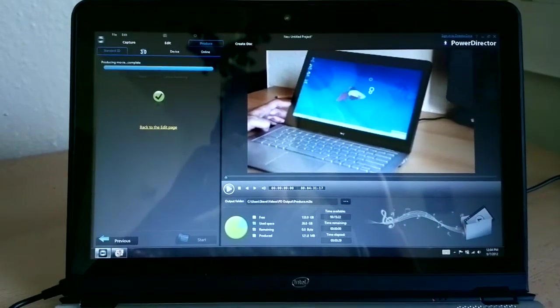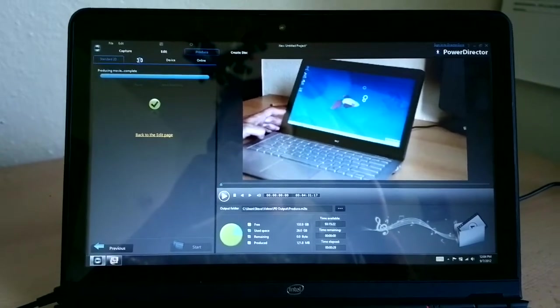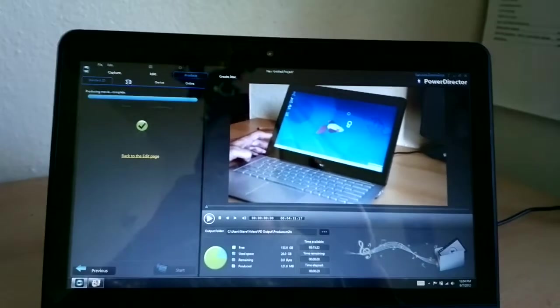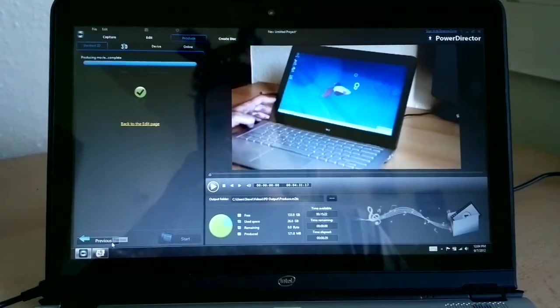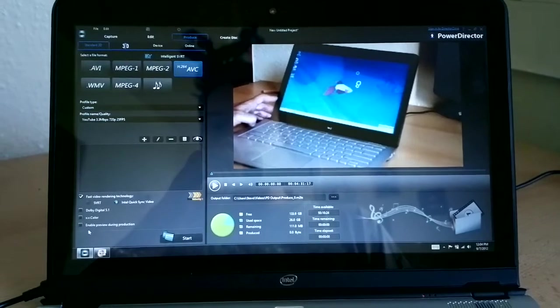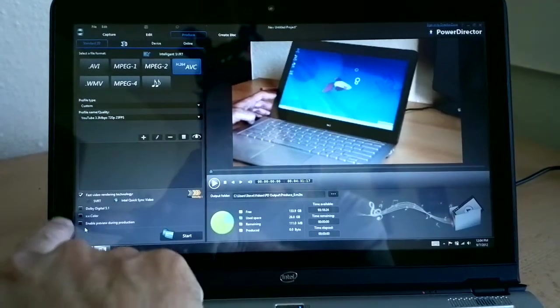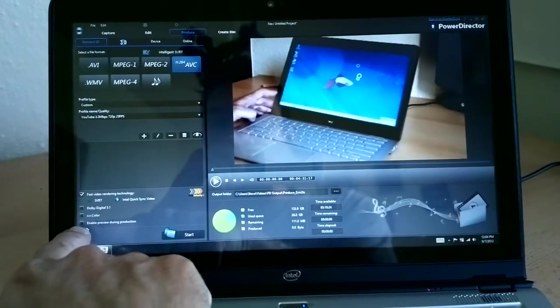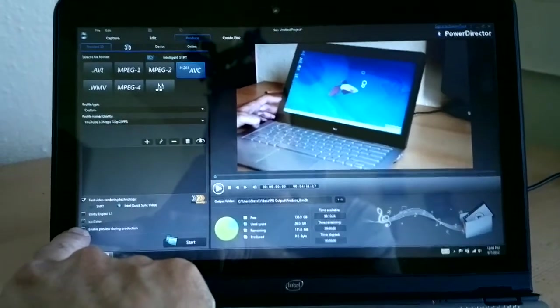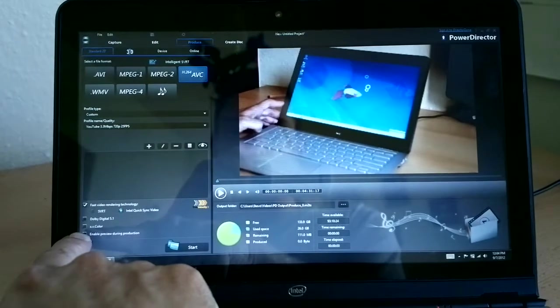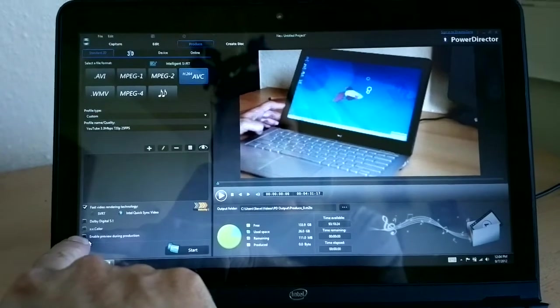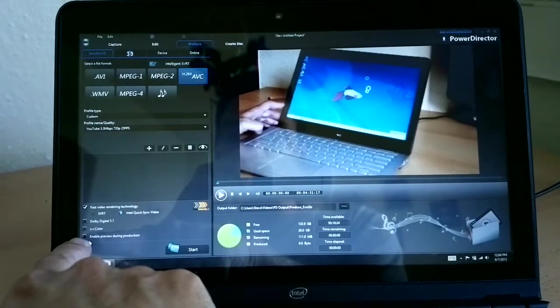PowerDirector 10 I'm using here, latest version. One tiny bug in that to get this to work I have to enable preview during production. Otherwise it jumps out with an error.